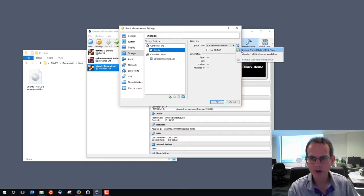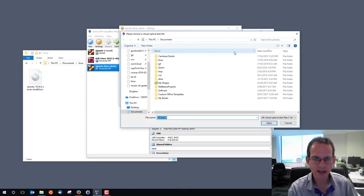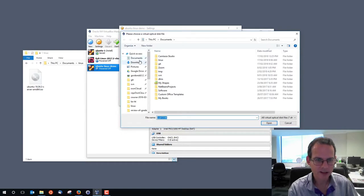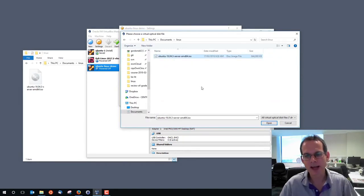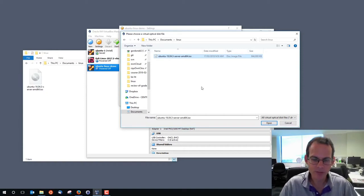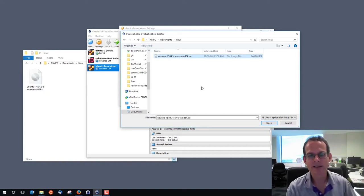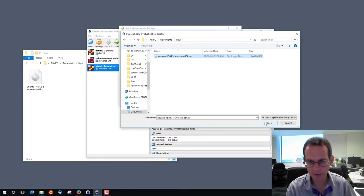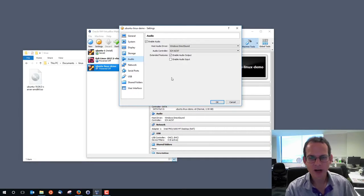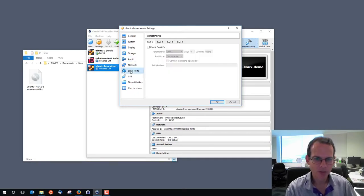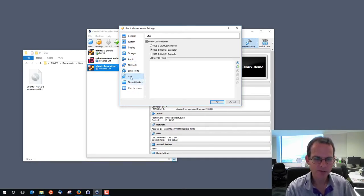The 840 megabyte file we downloaded before will act as the disk inside our CD drive. So when the machine boots first, it will boot from that disk. Most of the other settings we don't need to change — audio, serial ports, USB, the defaults are fine.